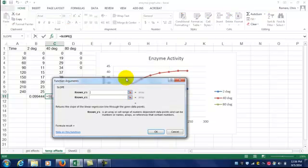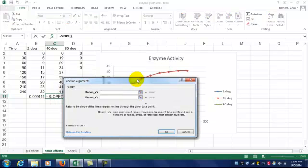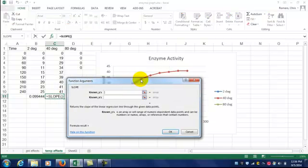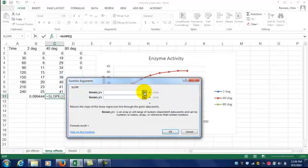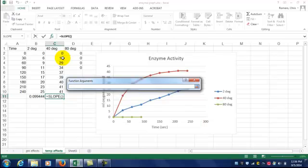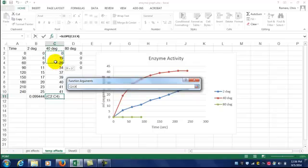What's different now is we're going to choose different data. Since we're only concerned with data from 0 to 60 seconds, we'll only select that data for the Y set and X set. Click your little button, go to your Y data, and select the first three data points, which is the first 60 seconds of the reaction.